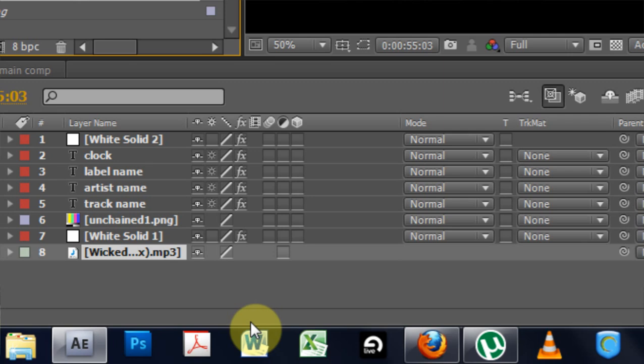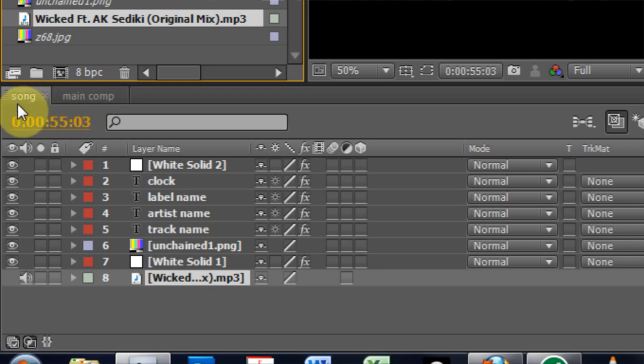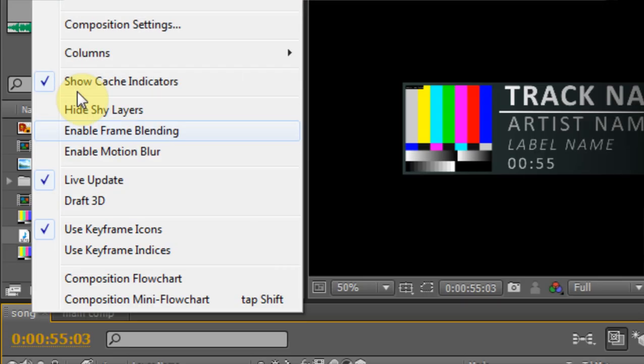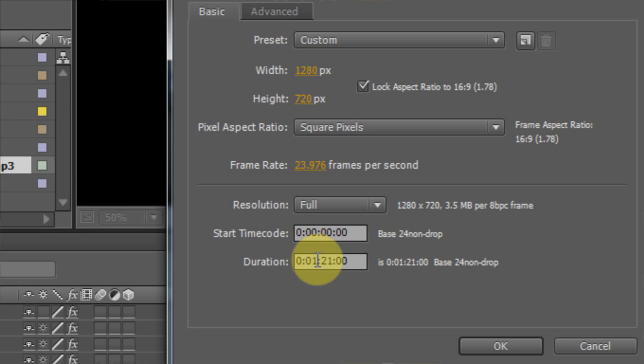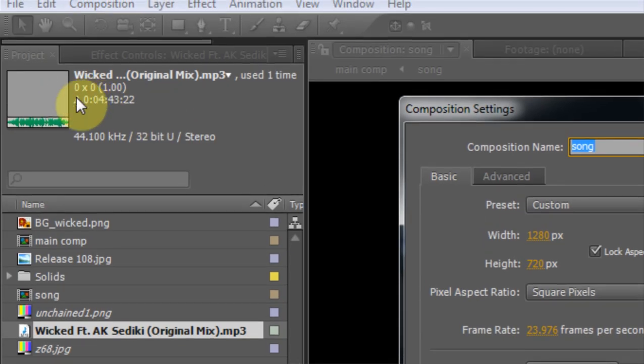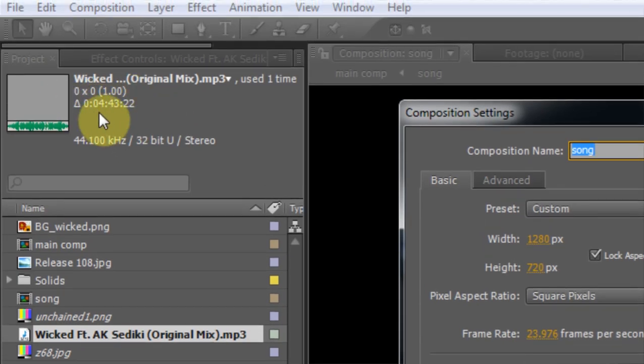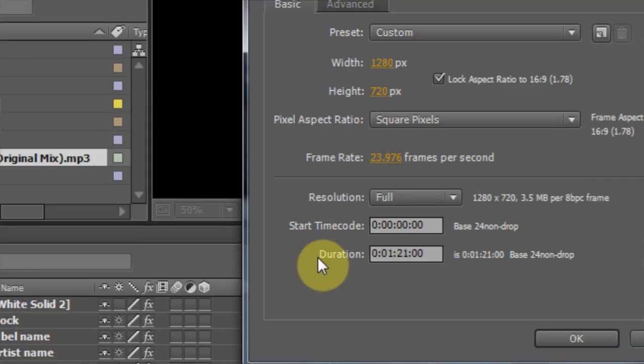So this is the whole track. So I need to change the length of each project. I've got two projects that I need to change the length of. The song and the main comp. So let's go ahead and do that. I'm going to right click. Composition settings. And I'm going to come in and it tells me over here exactly how many minutes it is. It's 4 minutes, 43 seconds, 22 frames.